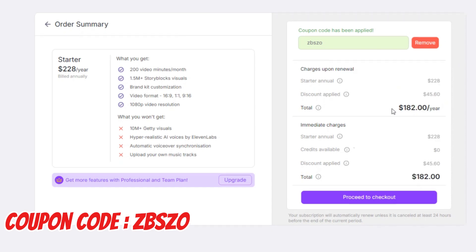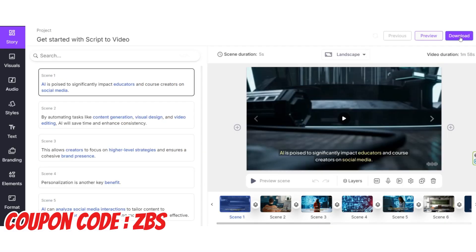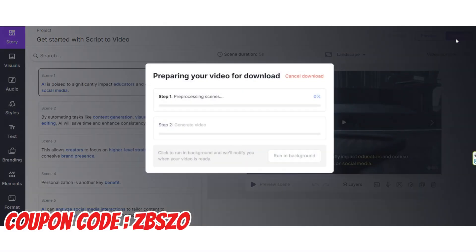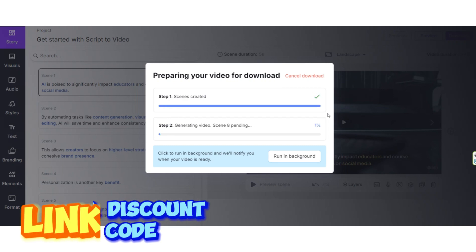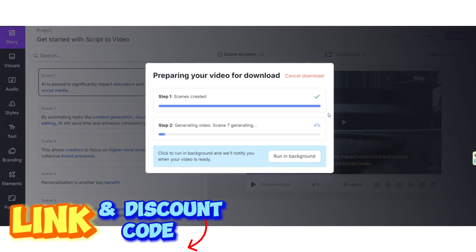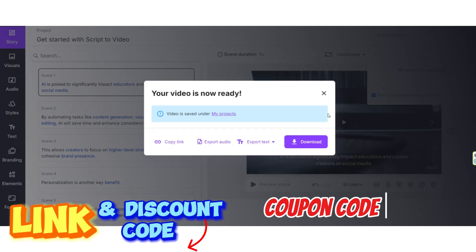Then you can click on this option to continue and add your payment information. After this, you can easily download your video from the download option shown earlier. Save this lifetime coupon code — you can share it with your friends too.